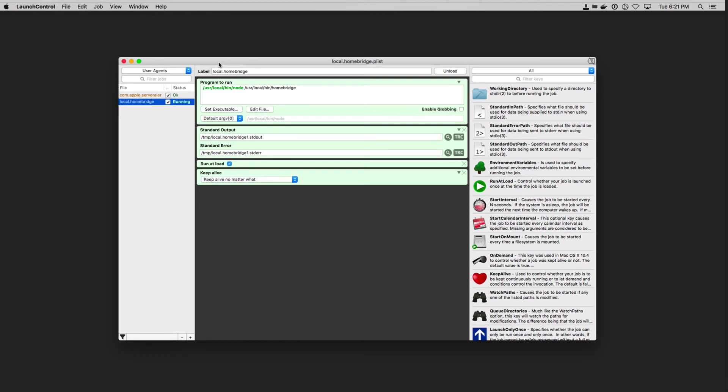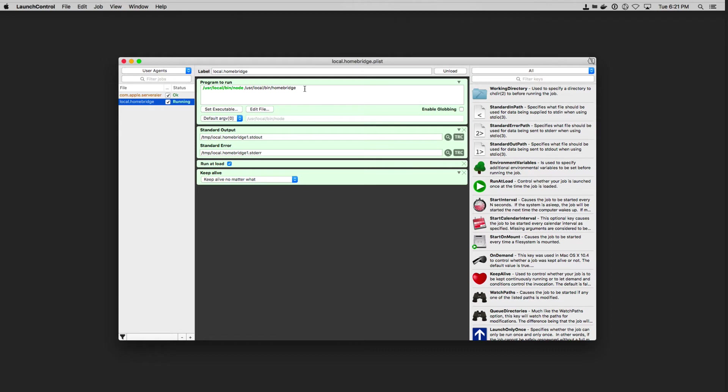You'll notice right here under User Agents, I've got a local.HomeBridge label here where I'm running a program and I'm running HomeBridge. And so what I've done is I've set it up at the User Local Bin node and we've got User Local Bin HomeBridge. And so this is how you would put this in, just like this, you would add it.